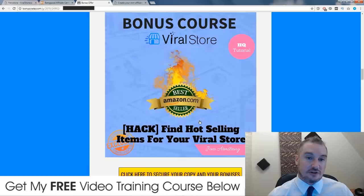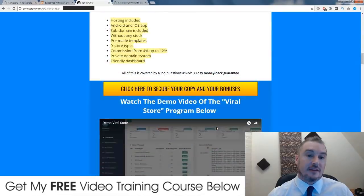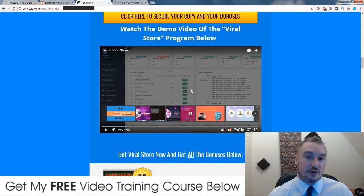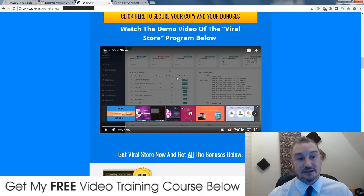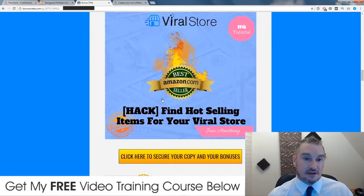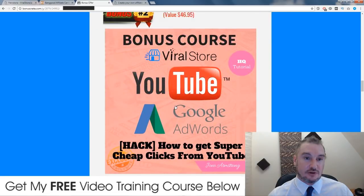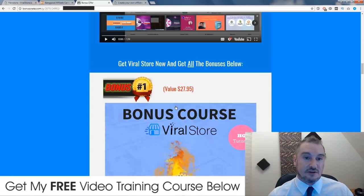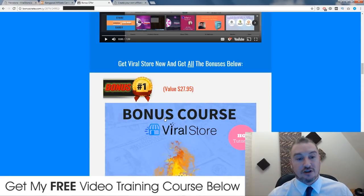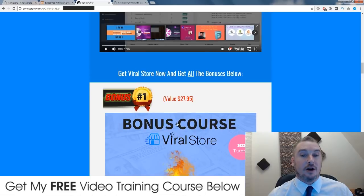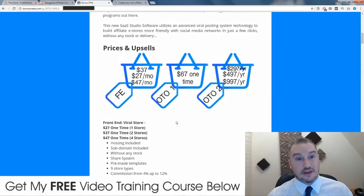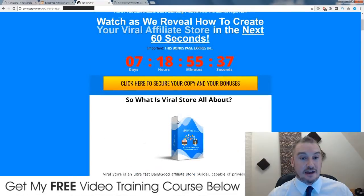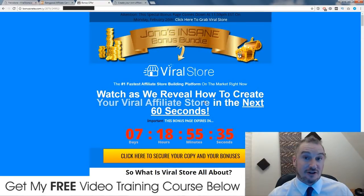Don't forget to check out my bonuses listed below. There's also a demo walkthrough of Viral Store if you want more detail than I covered in this review. All bonuses will be delivered automatically, free of charge upon purchase. That's it from me — I hope you enjoyed my Viral Store review. See you on the next one, take care, bye.